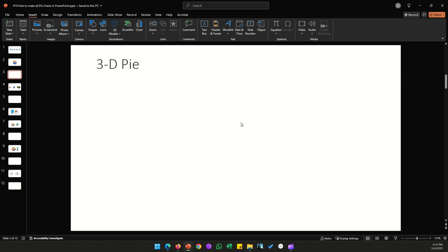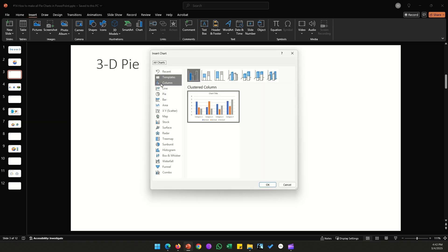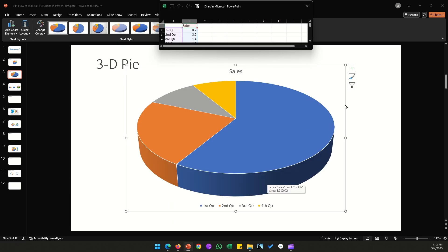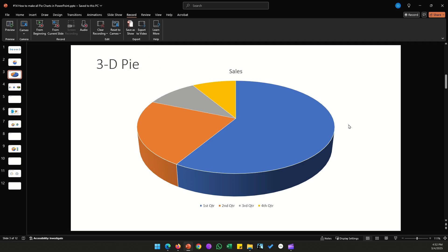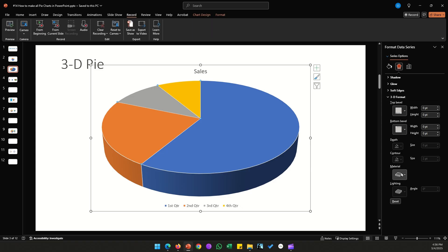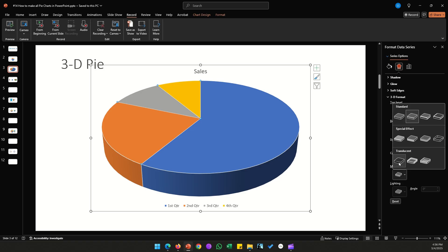Next, let's make a 3D pie chart. It's exactly like a regular pie chart but in three dimensions. Go to Insert, click Chart, select the second pie chart from the left, and click OK. Everything about formatting data labels, colors, and font sizes works the same. What's unique is the 3D aspect — double-click the chart, go to Effects, and click 3D Format to change material and effects.